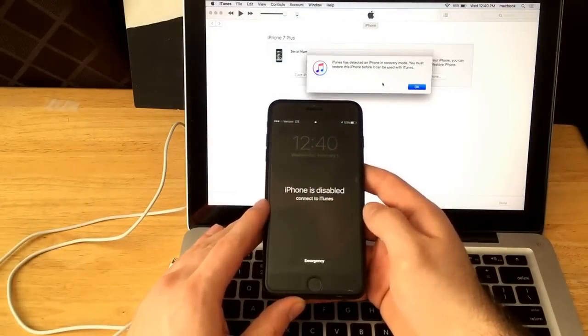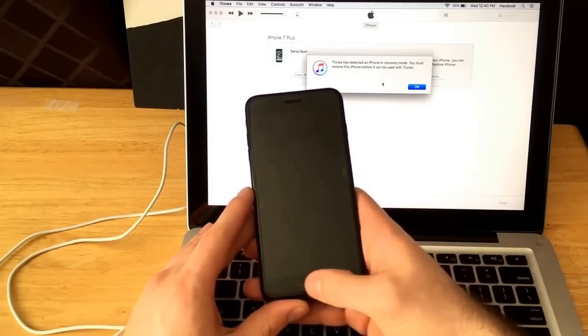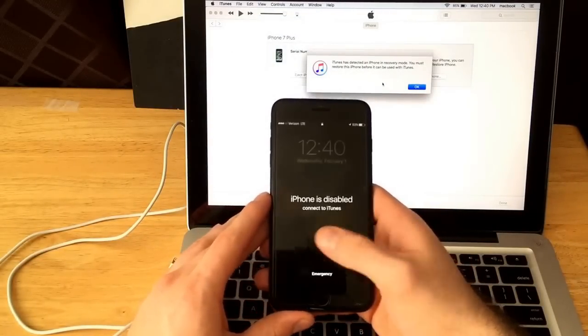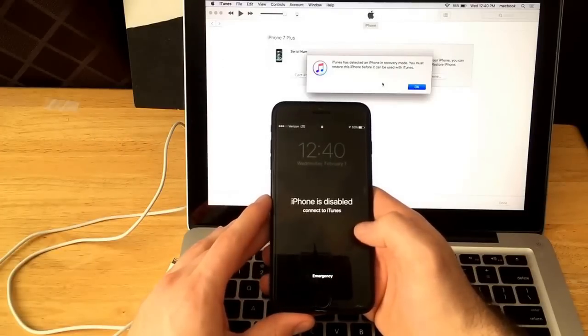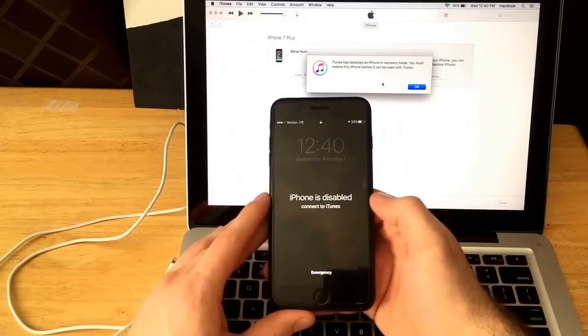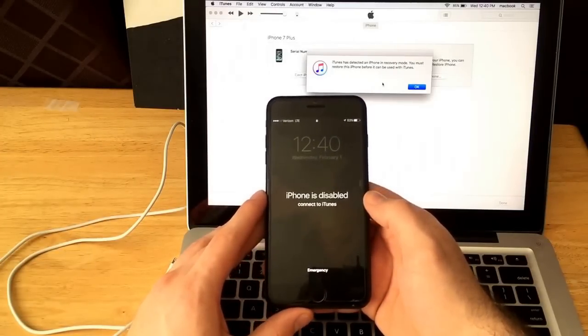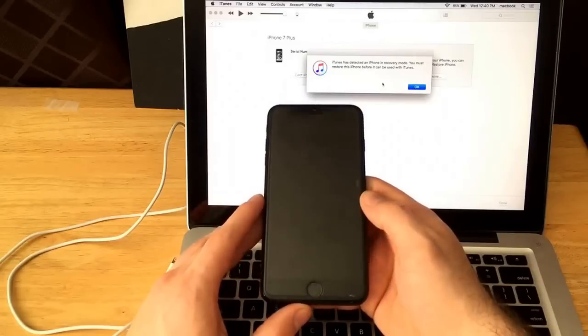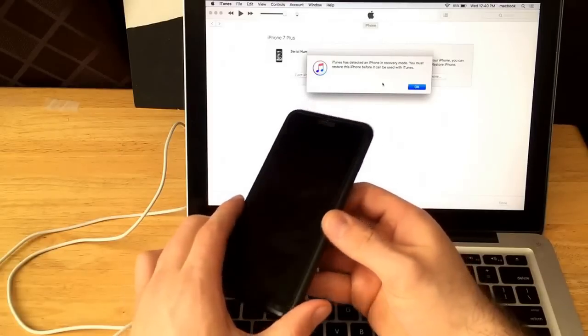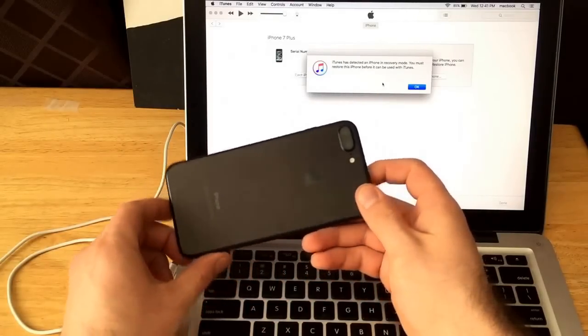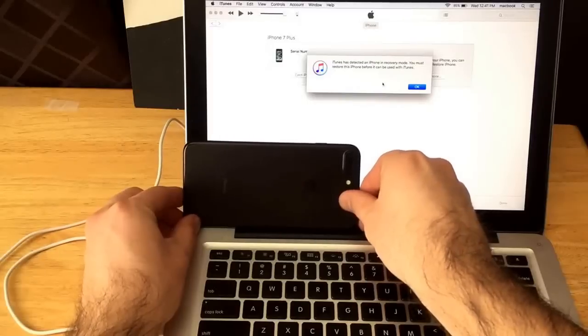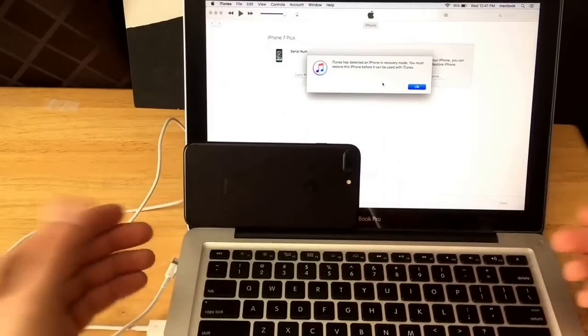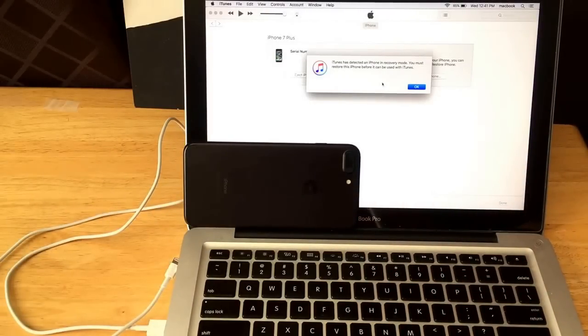So there we go. We are back on to the screen that I was previously on. And so there you guys have it. That is how you enter and exit a hard reset or recovery mode on an iPhone 7 Plus. This will also work on an iPhone 7. It is the newer phones that have that home button as a sensor and not an actual physical button.